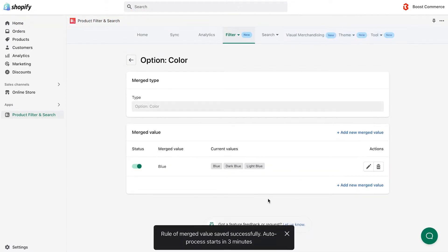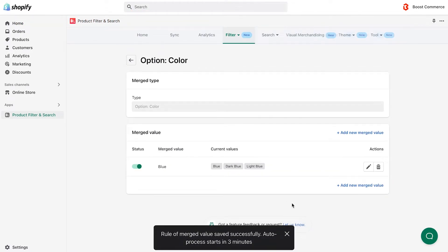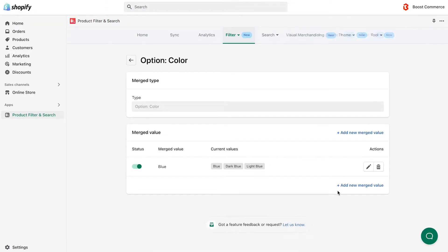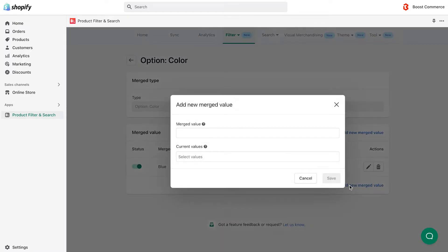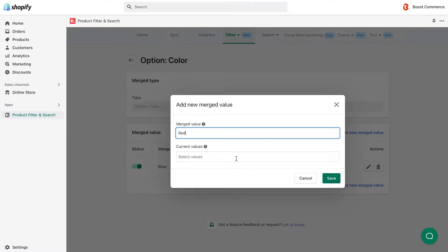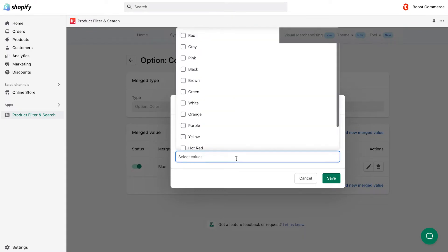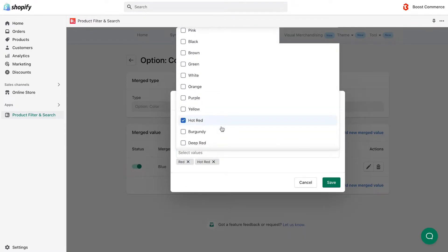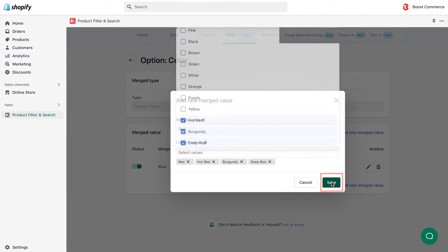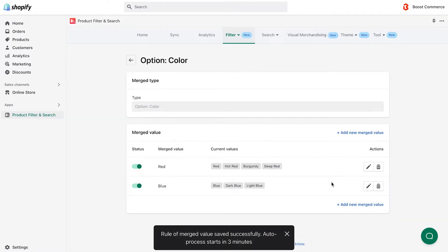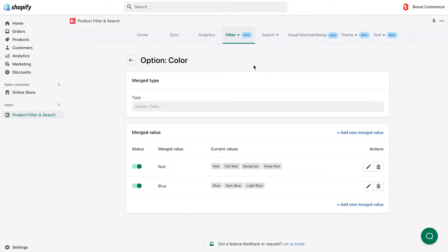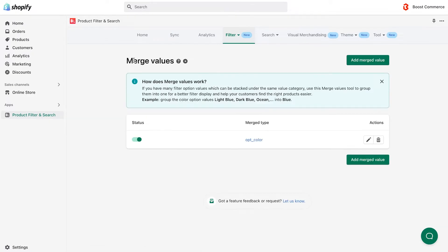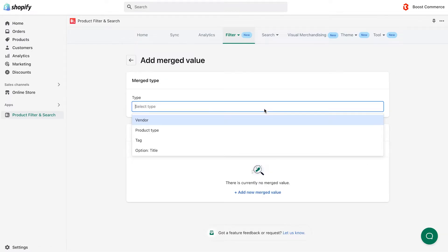Similarly, you can continue to create other merged groups of colors simply by adding a new one. Here we create a new merged value called red, and in the current value we choose red, burgundy, hot red, and deep red. Remember to save what you create. Besides colors, you can create and manage other groups of merged values that are helpful for customers when they use your filters. You can also easily edit or delete the groups you want.